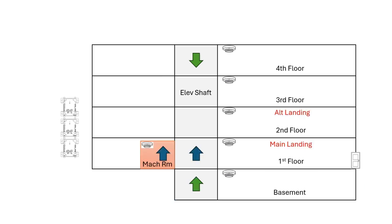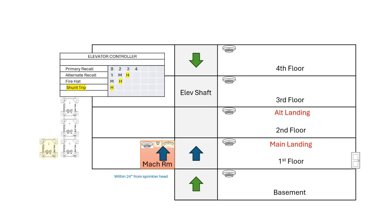We'll put our building back to the way it was and add some more variables you may run into, such as a sprinkler in the machine room. If you have that, you need a heat detector within 24 inches of that sprinkler head.